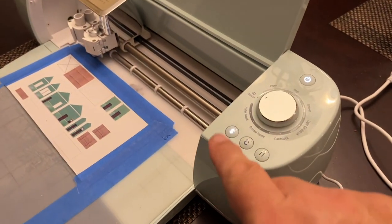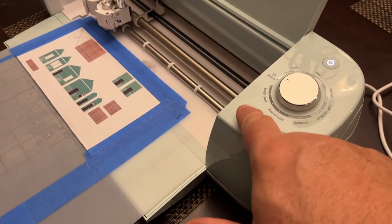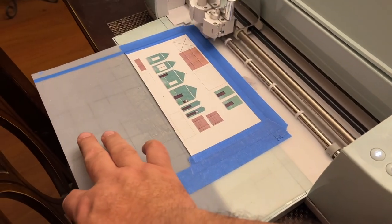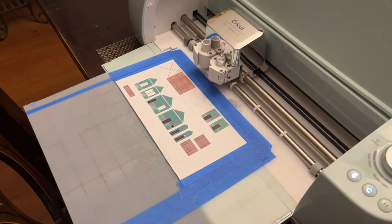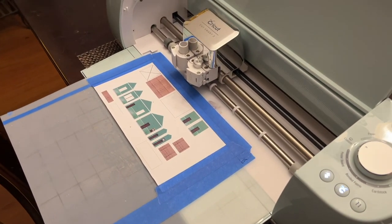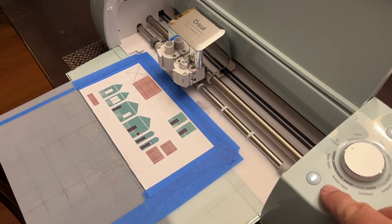So I press this button here, and now it should cut.